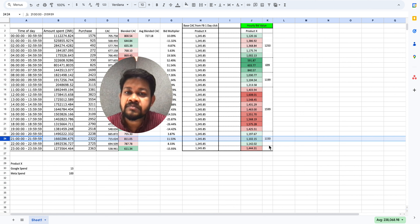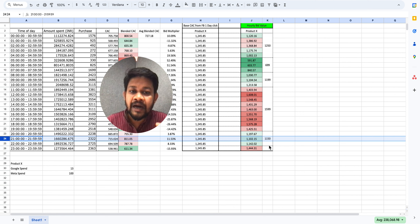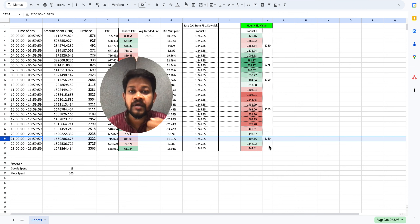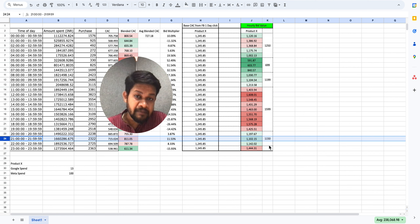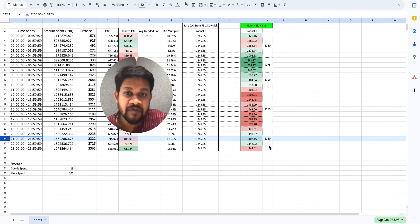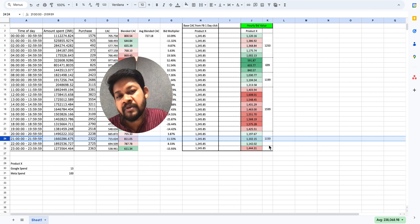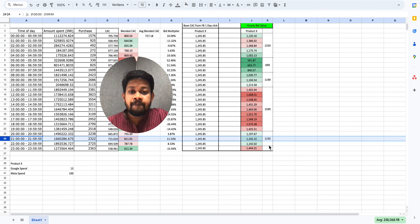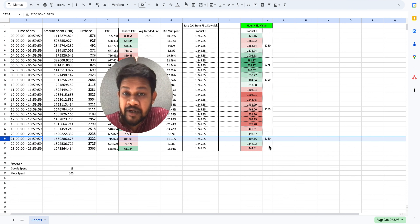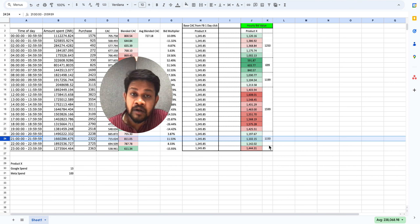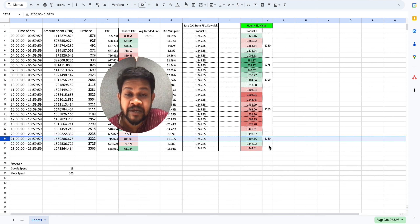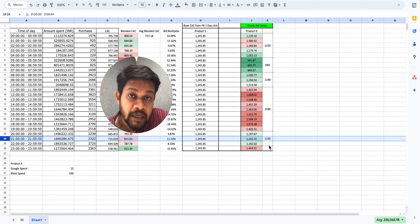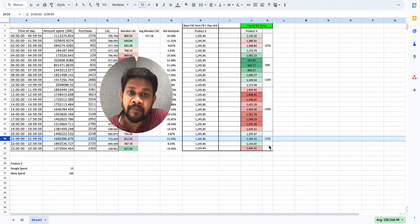This works for smaller accounts too — those spending 3-5 lakhs — and we've been able to minimize our effort to one-third. However, the account needs to have some volume. I would not advise implementing this on a completely fresh account or one barely getting five purchases a day. Start testing this for an account getting at least 30-40 purchases a day. Hopefully you've understood this, and if not, feel free to message me on LinkedIn.